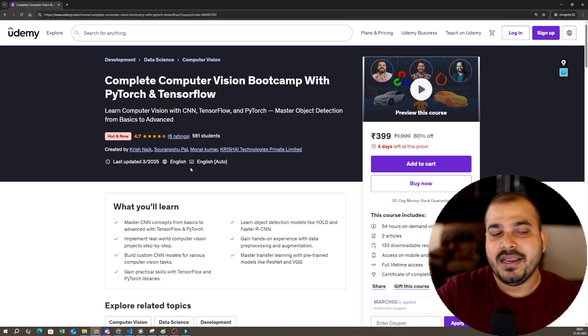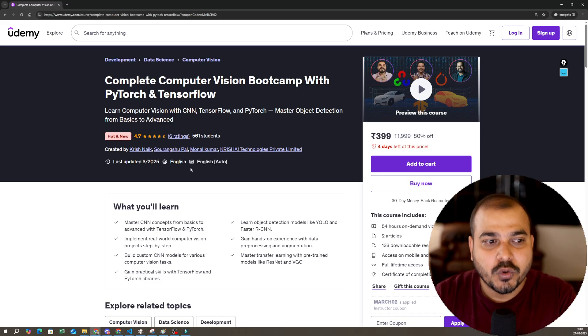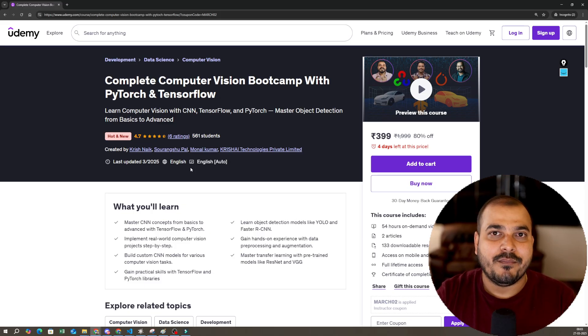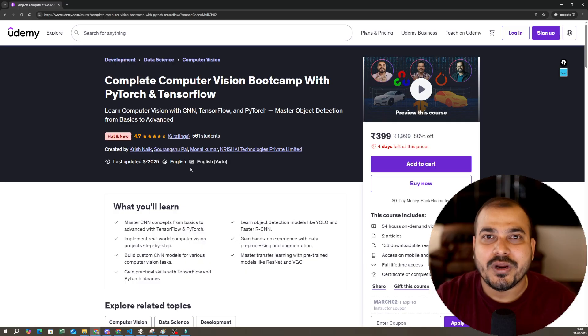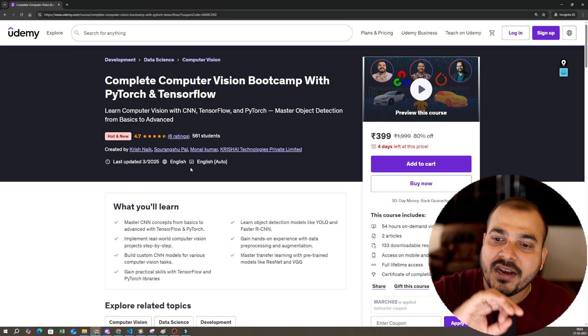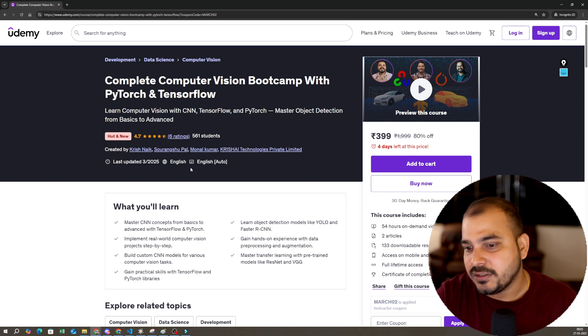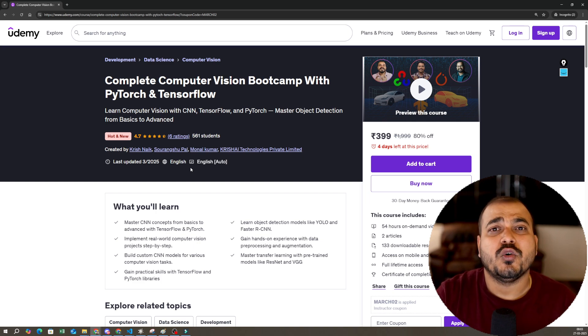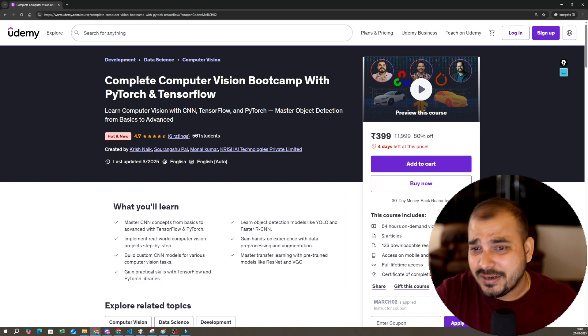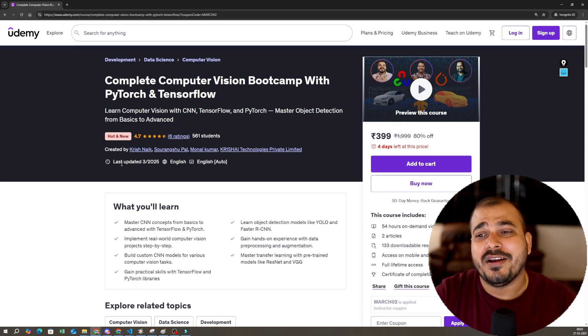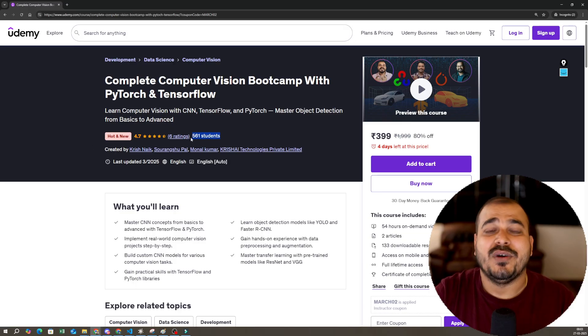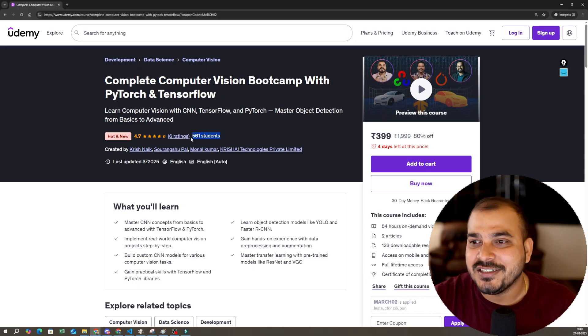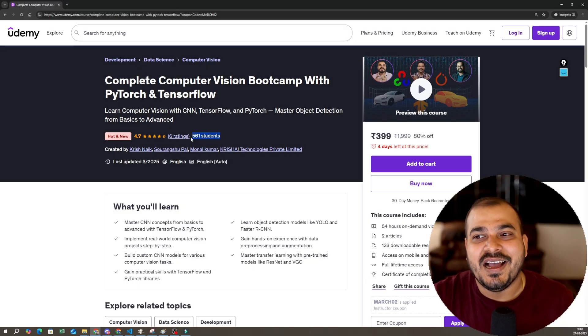I really want you all to enjoy this specific course. This is the most affordable computer vision bootcamp with PyTorch and TensorFlow. Nowhere will you be able to get it in such quality. You also have a 30-day money-back guarantee on Udemy itself. So just go ahead and take this course, enjoy, and let me know your feedback. Definitely don't forget to put your ratings. Already, without any announcement, 561 students have taken it.